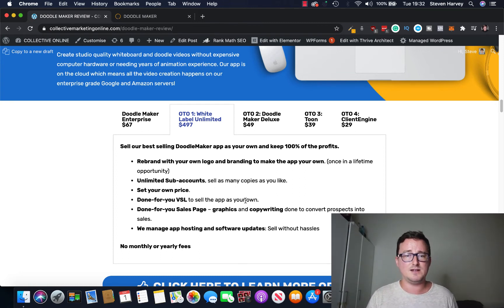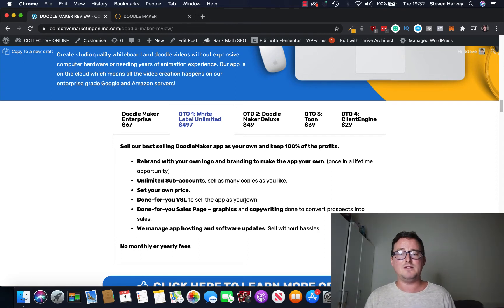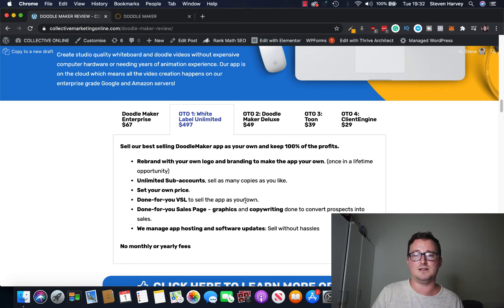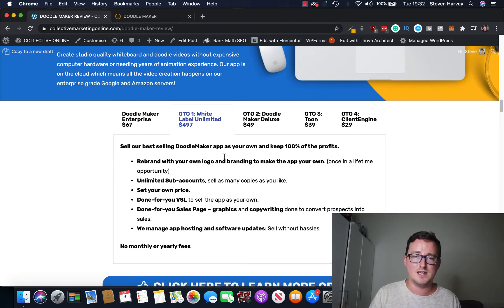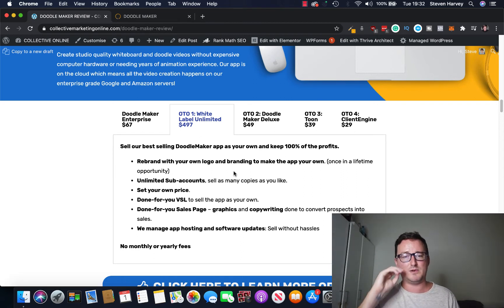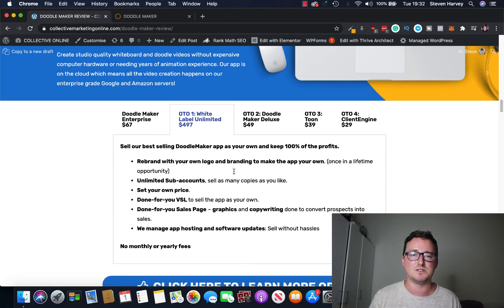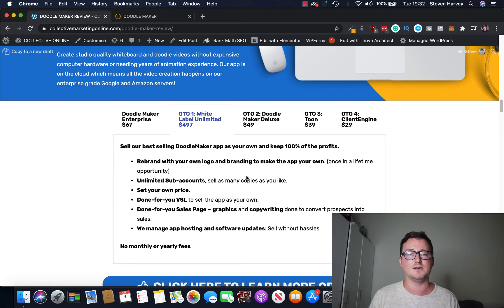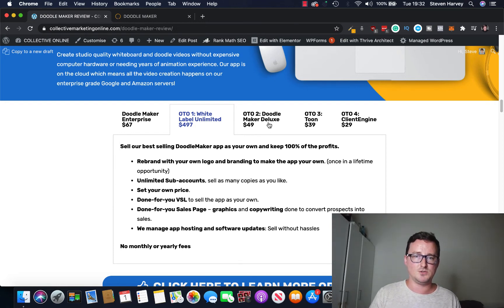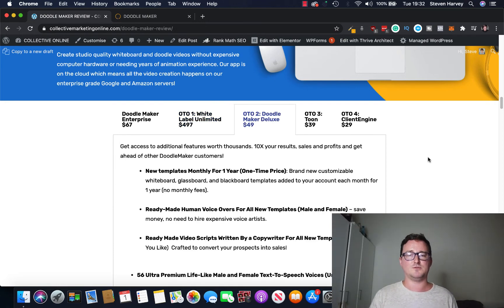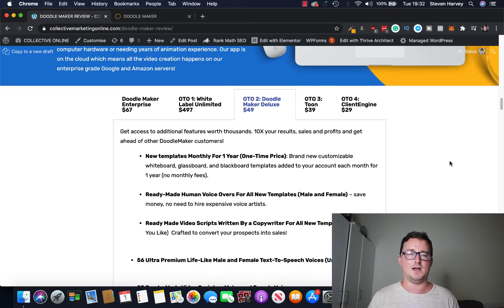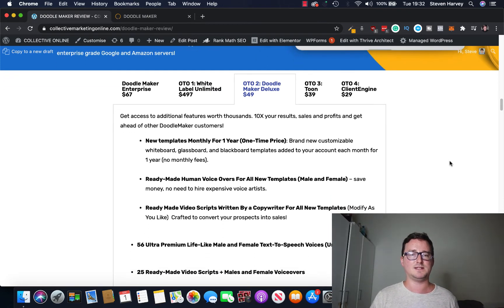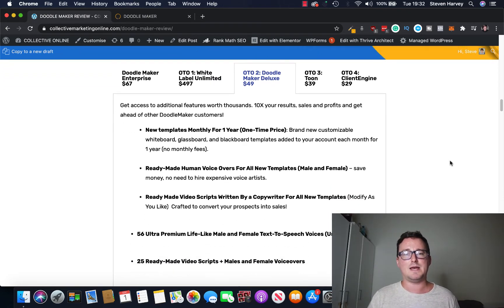Okay, just for $497, absolutely bargain. And you'll also get sub accounts, a done for you video sales letter to sell it, sales page, graphics, copywriting. They even take care of the managing of the hosting and the software updates, so you've got no hassle, no monthly or yearly fees. This is a crazy offer, it should be priced at 10 times as much, should be $5,000 at least, $10,000, mad.